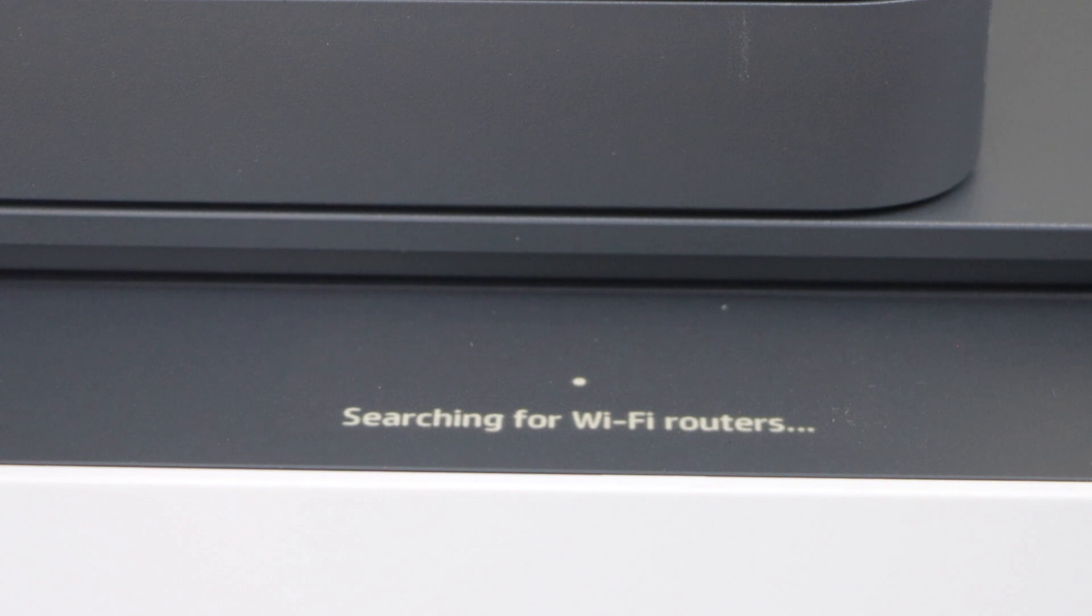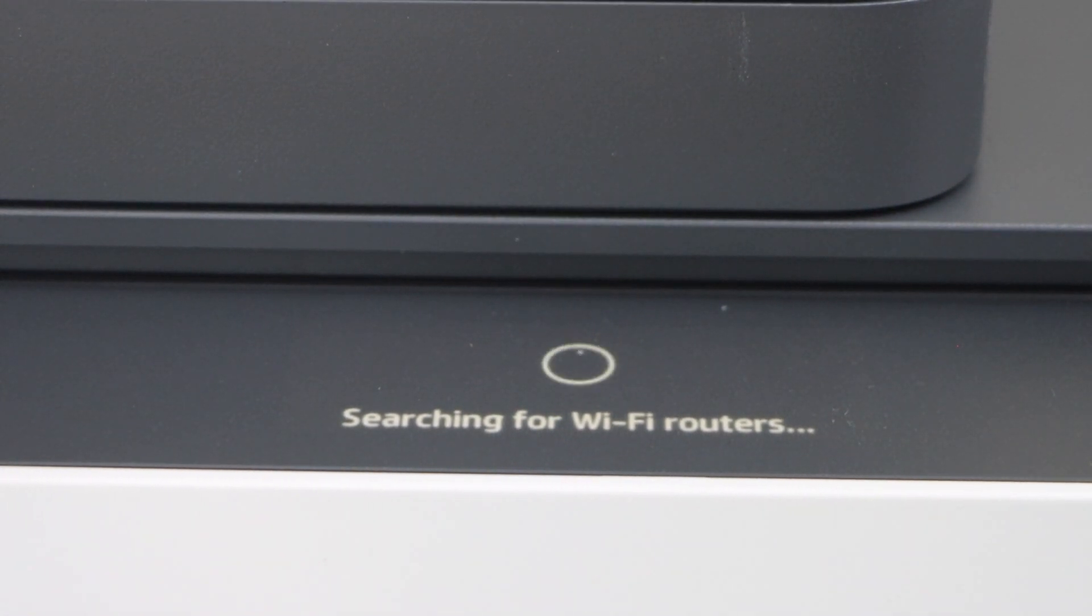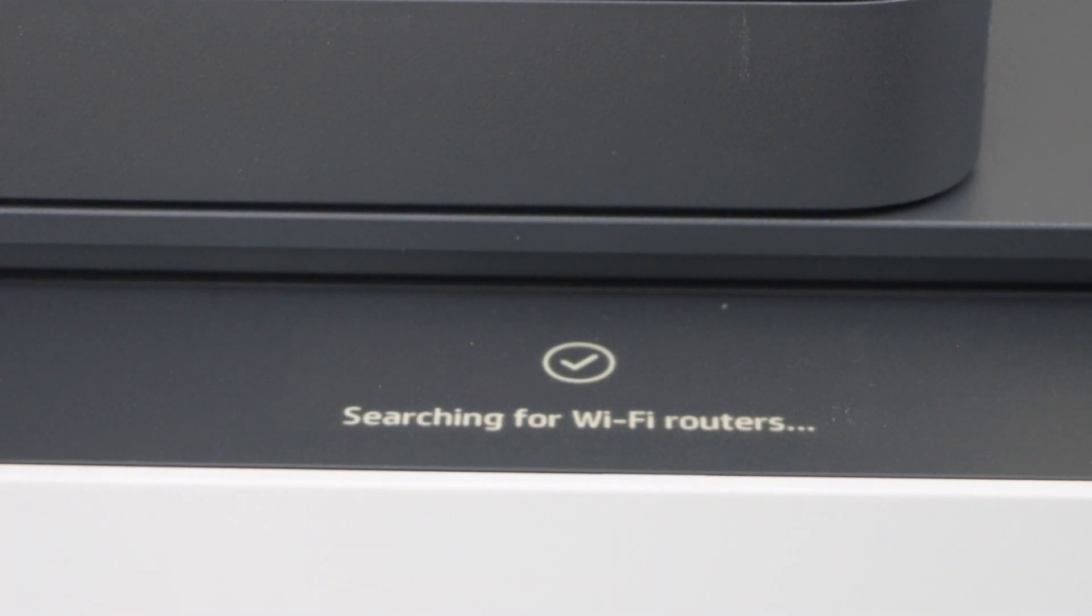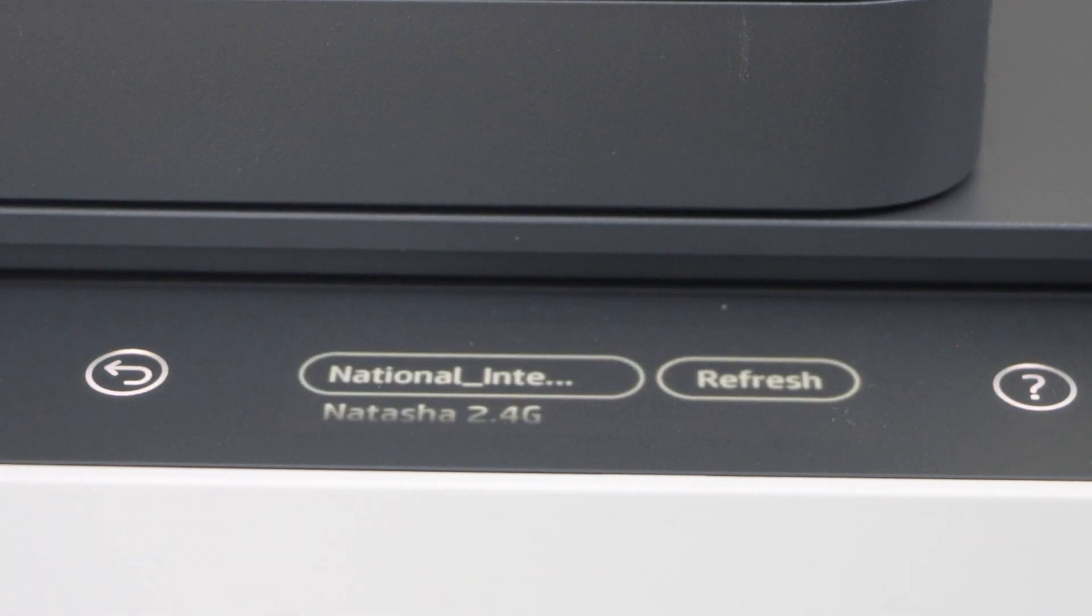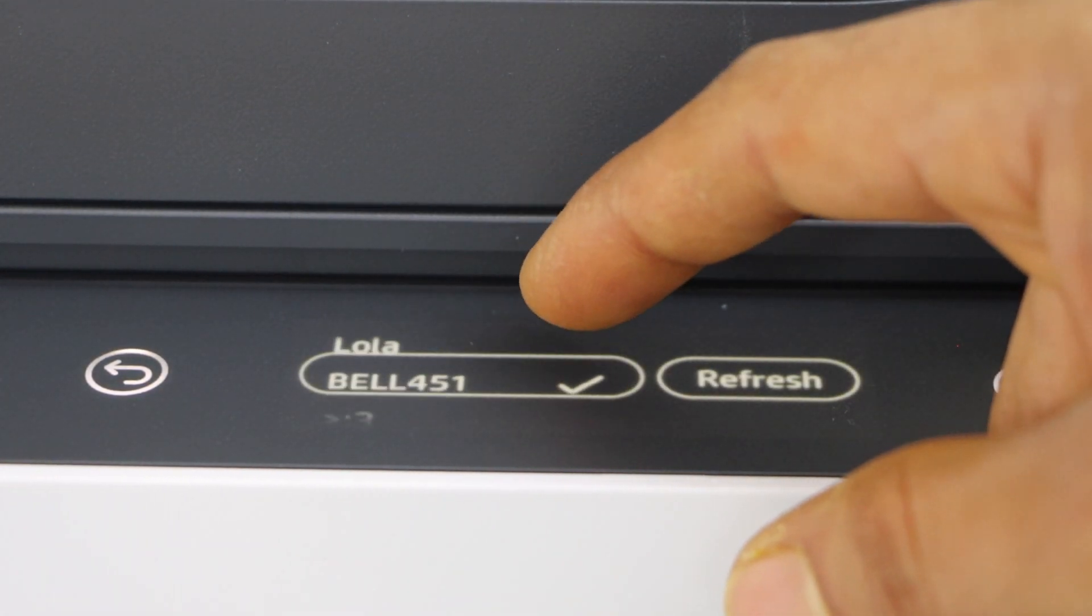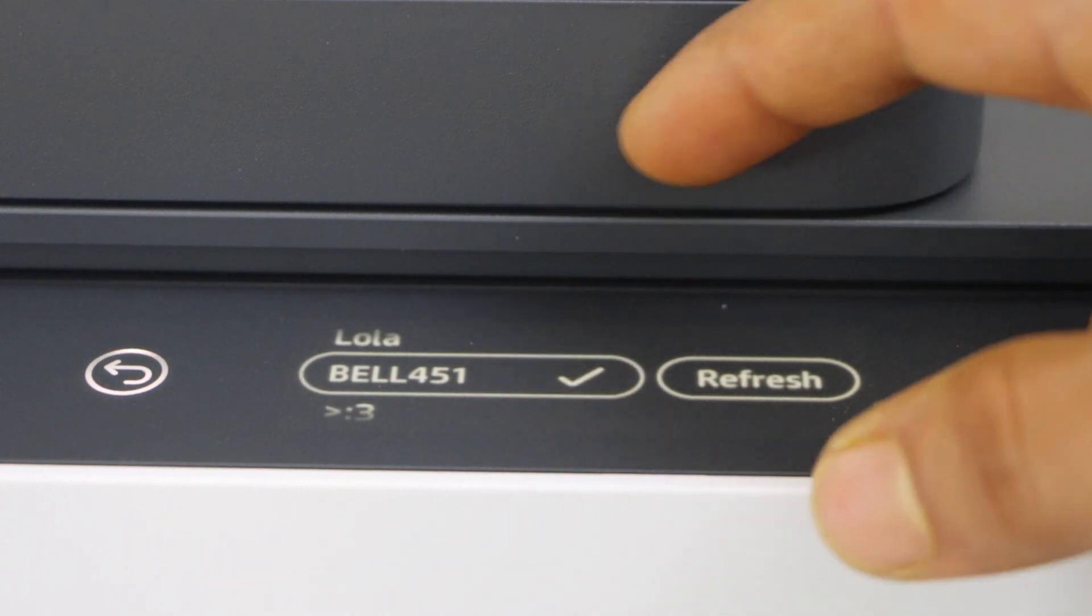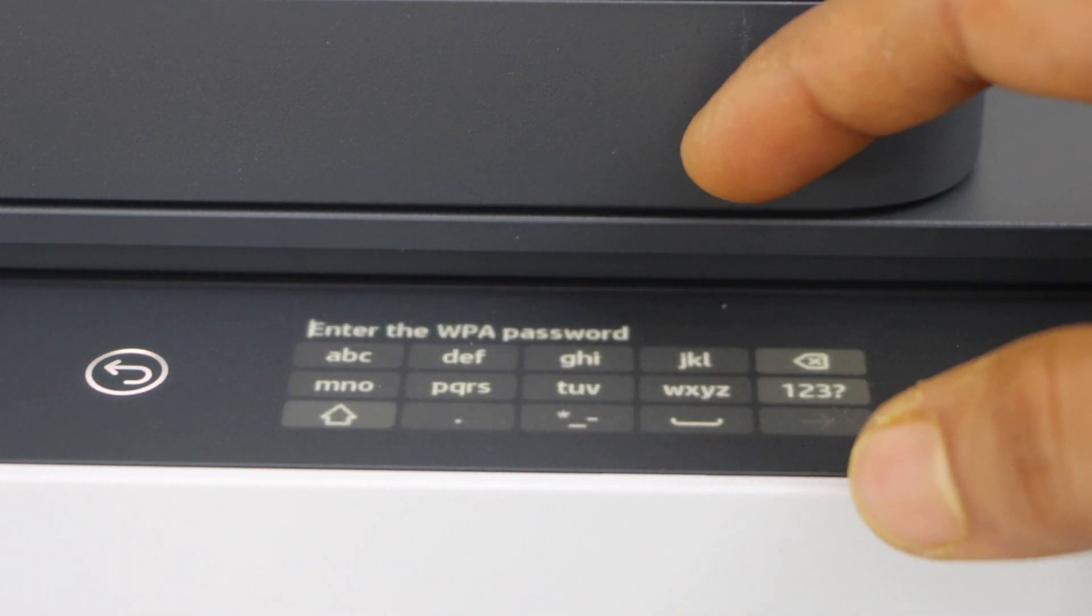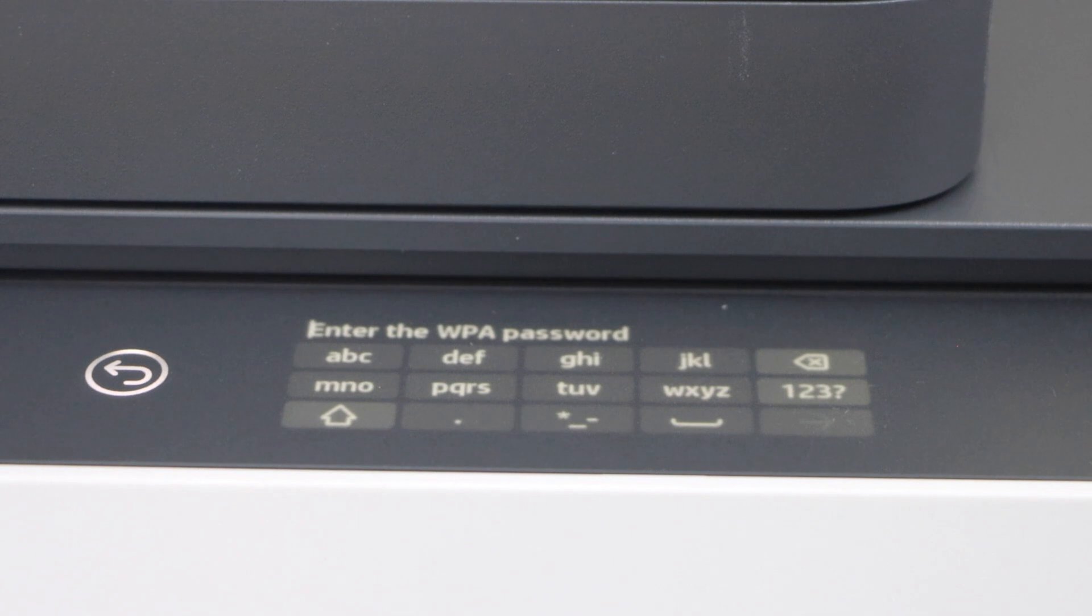It will display the list of Wi-Fi networks. Select your Wi-Fi network and enter the password using this display panel.